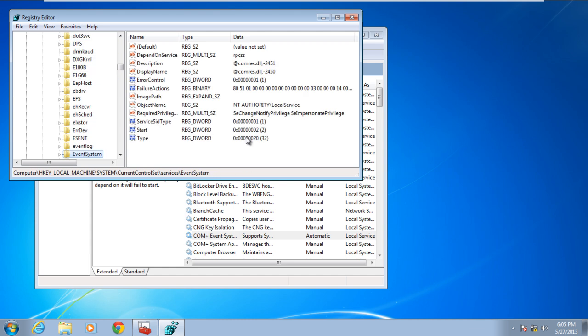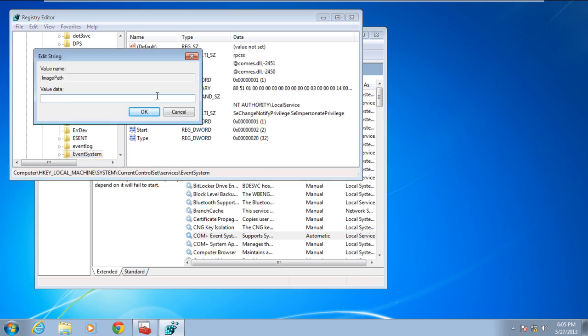In the right pane of this window, you will see the value image path. Basically, the image path should be the same as the value in services.msc. Therefore, double-click on it and type in the value data field %SystemRoot%//Svchost.exe-klocalService.